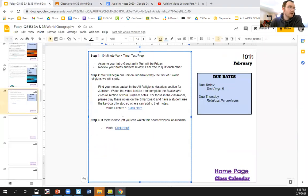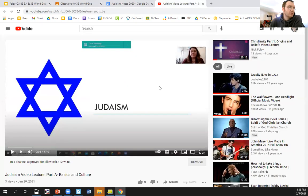I do have the link right here in the slide deck for the video. So if you click on that, it'll take you to this. And Mrs. Pacheco will run you through the first section of our notes.